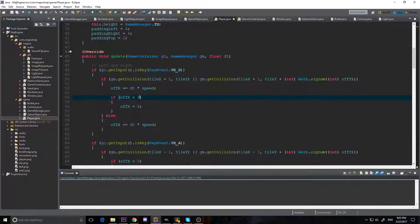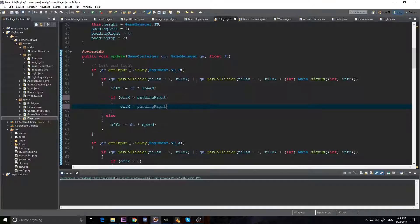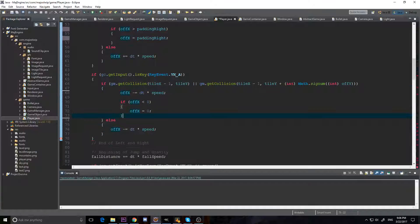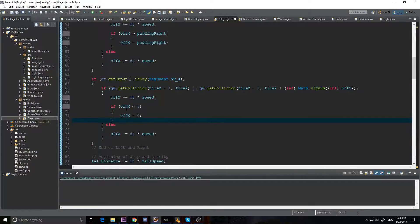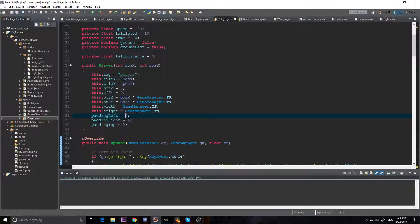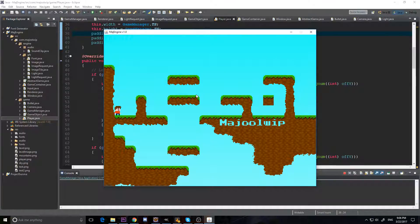So if we come in here, this should be padding right — and padding left will have to be negative. We'll do the same thing down here. We're going to get rid of this if statement, as we have found out — simplifying our code a bit, always good to do. Just padding left here, and make that negative. So now when we run it, we touch it on the left and we touch it on the right.